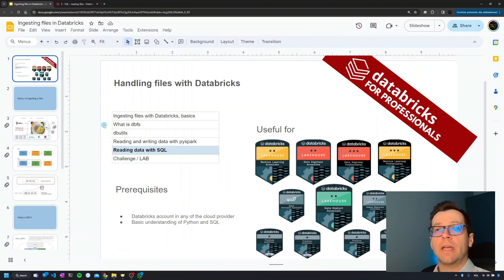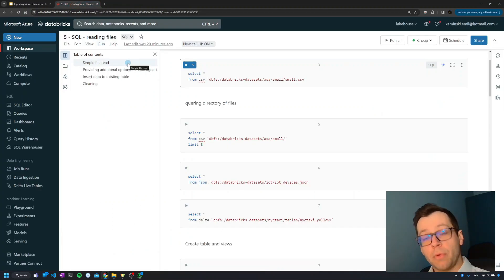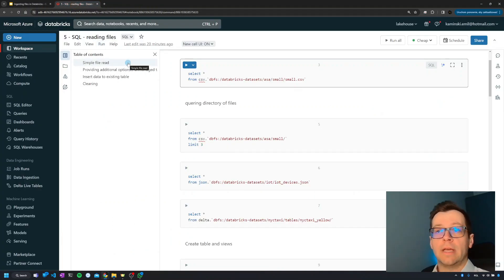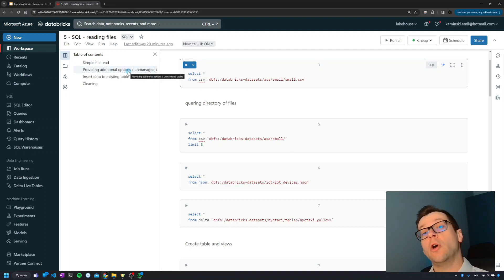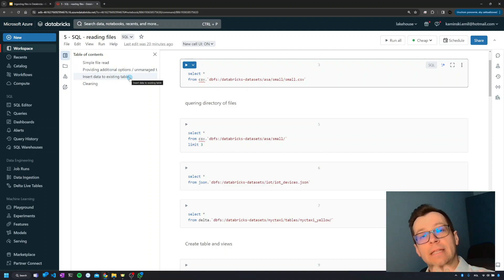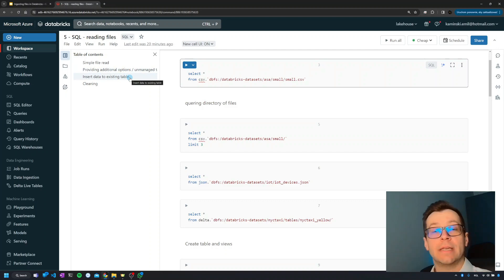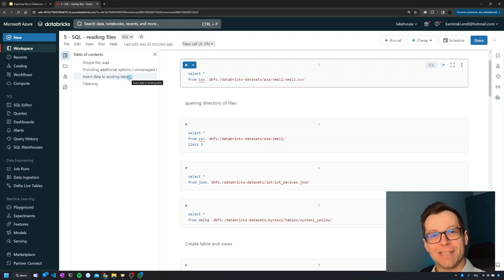The plan for today: we will see a very simple way of reading data with SQL, then we will learn how to provide additional parameters, and at the end we are going to see how to insert data to an existing table from a file. It's going to be a short one, so let's get started.